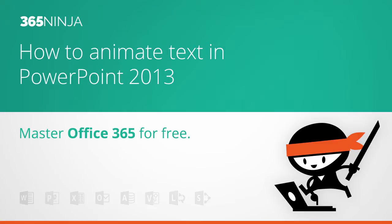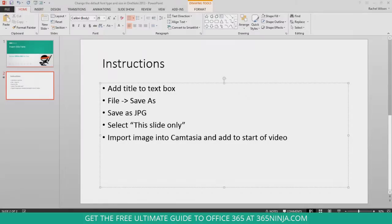I'm going to show you the basic way of getting started with animating lines of text in PowerPoint. This works really well with bullet points, so that's what you're going to see me demonstrate here.